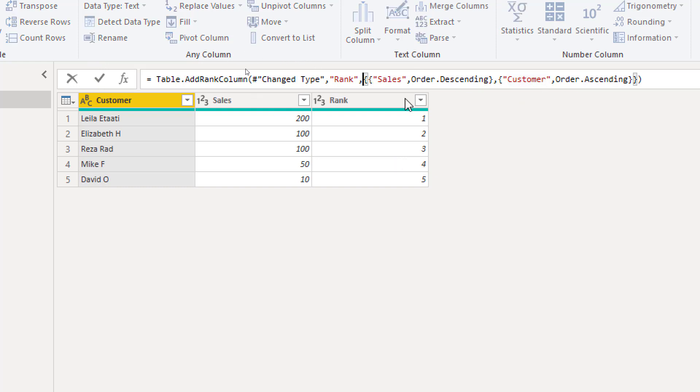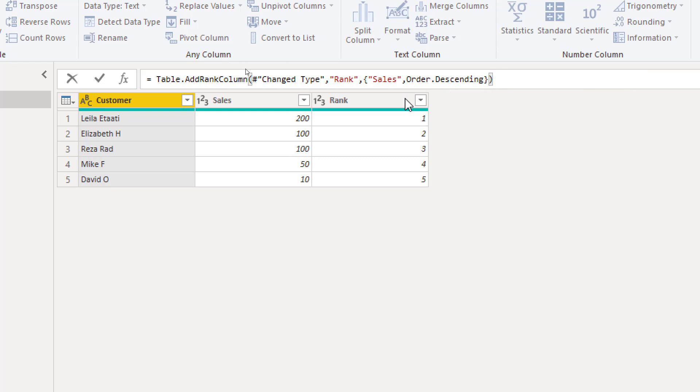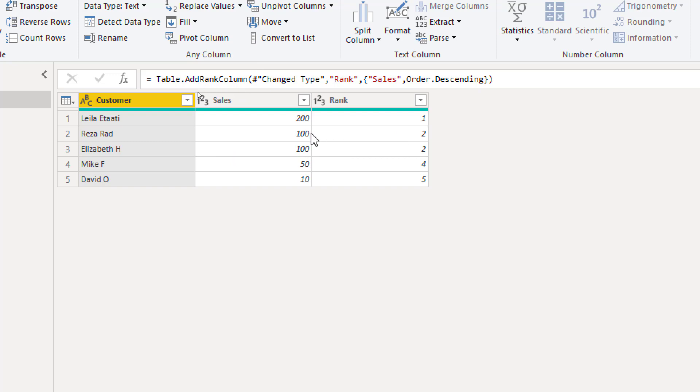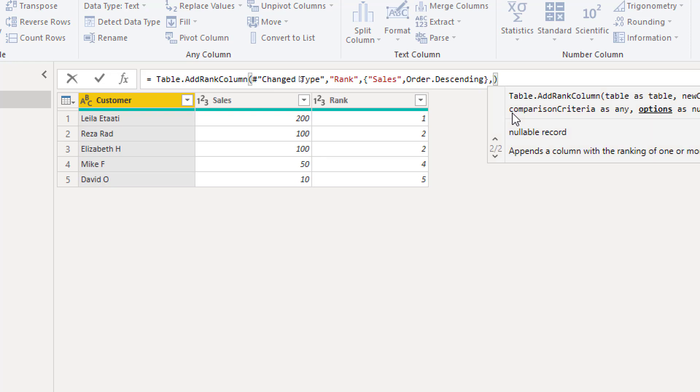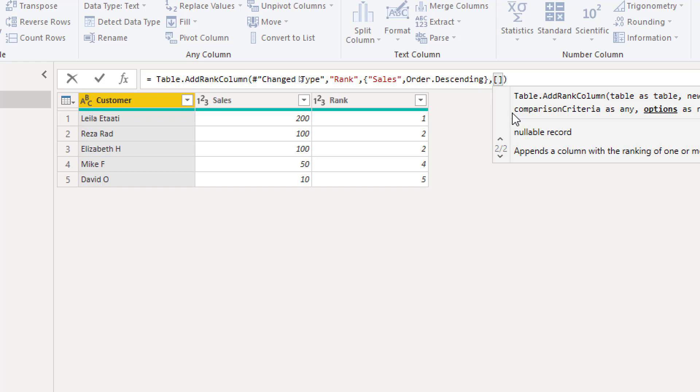Another thing is the kind of ranking. So if I have the ranking let's say based on the sales descending, you see that for example these two records they are both tied and they have rank number two but then the next one starts at four. You can change this behavior with something called rank kind. This is the fourth parameter in table.addRankColumn. This fourth parameter has to be inserted in a record. That is why we put square bracket.